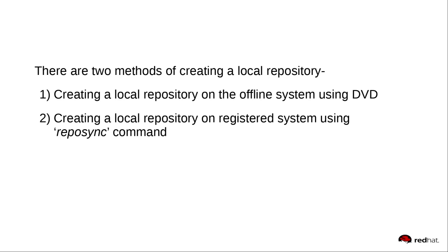Let us start with the first method. Creating a local repository on the offline system using DVD or ISO.